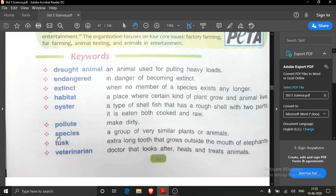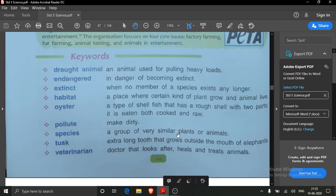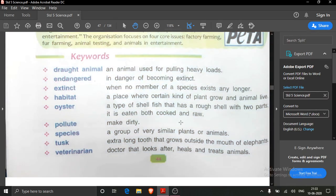Species means a group of very similar plants or animals — a particular type of creature. When no member of a species exists any longer, they are known as extinct. Tusk — whenever you see an elephant, you must have seen the extra long tooth that grows outside the mouth of elephants. That is known as a tusk.